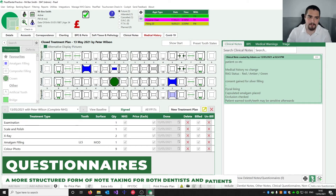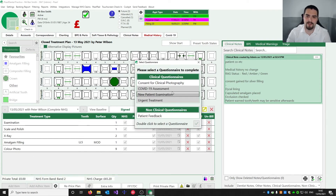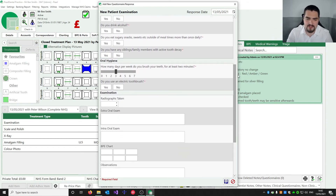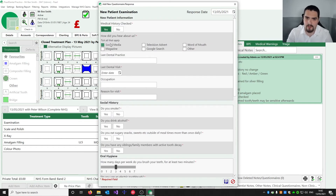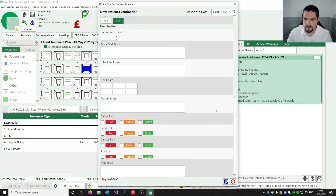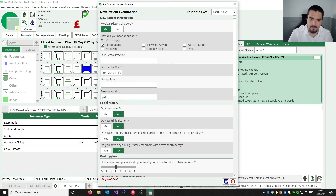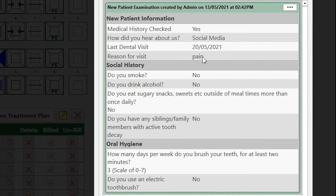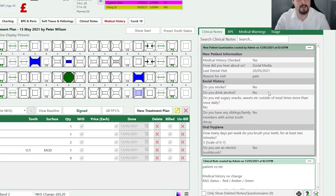The other option for clinical notes is to use the clinical questionnaires — press the question mark button. You have a list of templates defined by your practice, though the system does come shipped with some defaults. We're going to select New Patient Exam. We can then run through and fill in the structured note fields. We put in a reason for visit, fill in the required fields, and hit Save. The system gives us a condensed view of the note. These questionnaire templates can all be set up by your practice, and you can also share them with other Pearl practices.